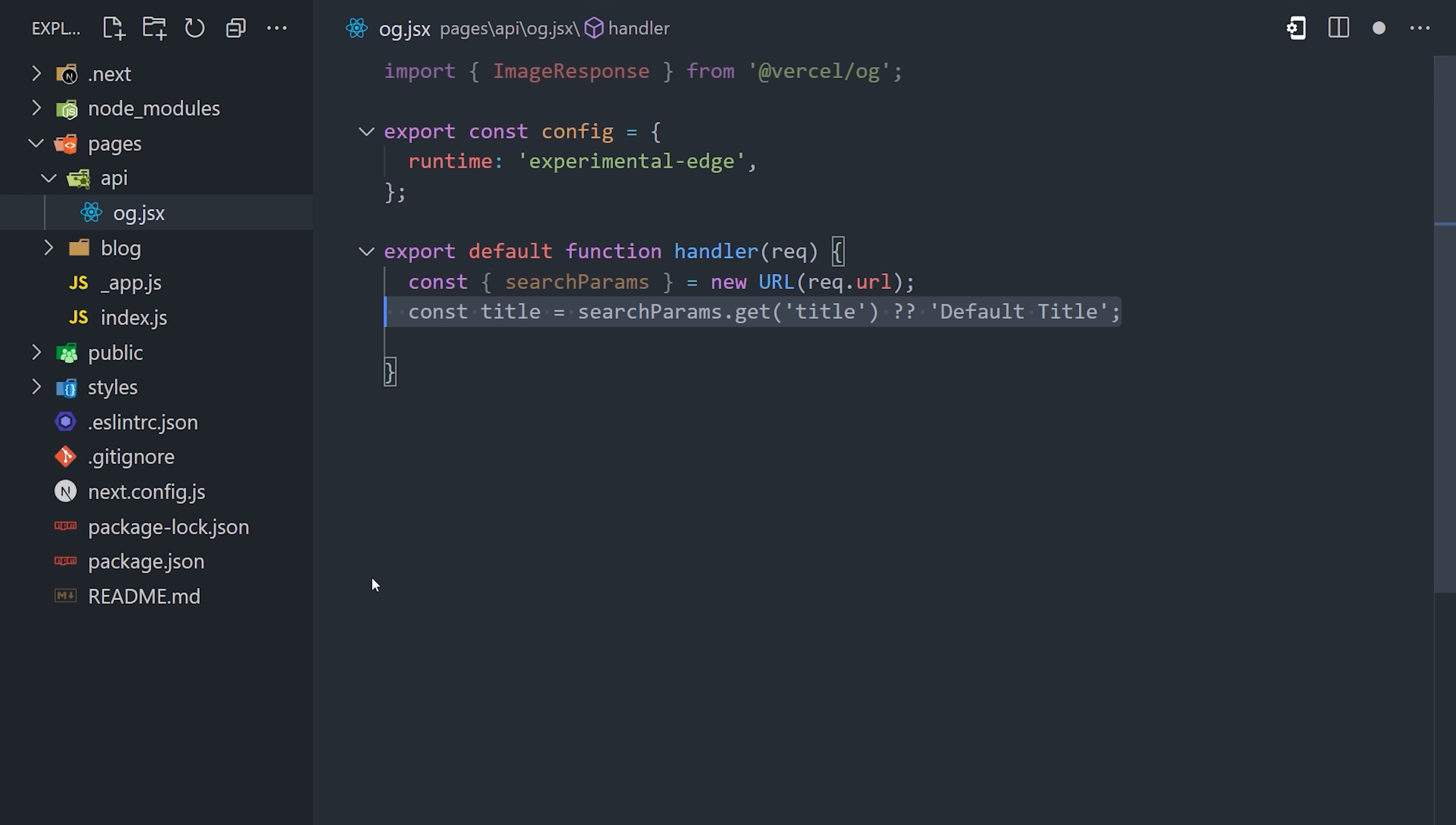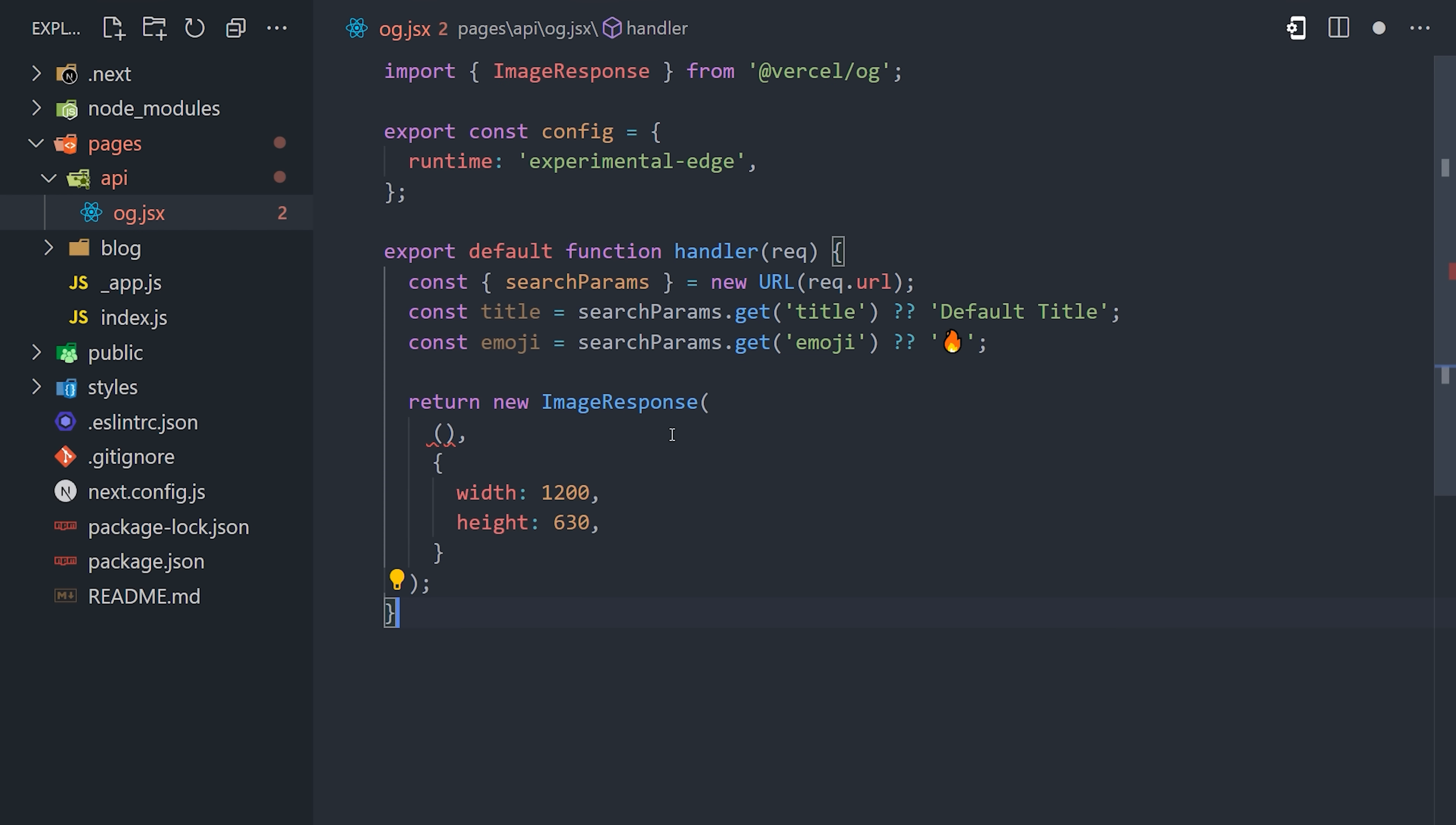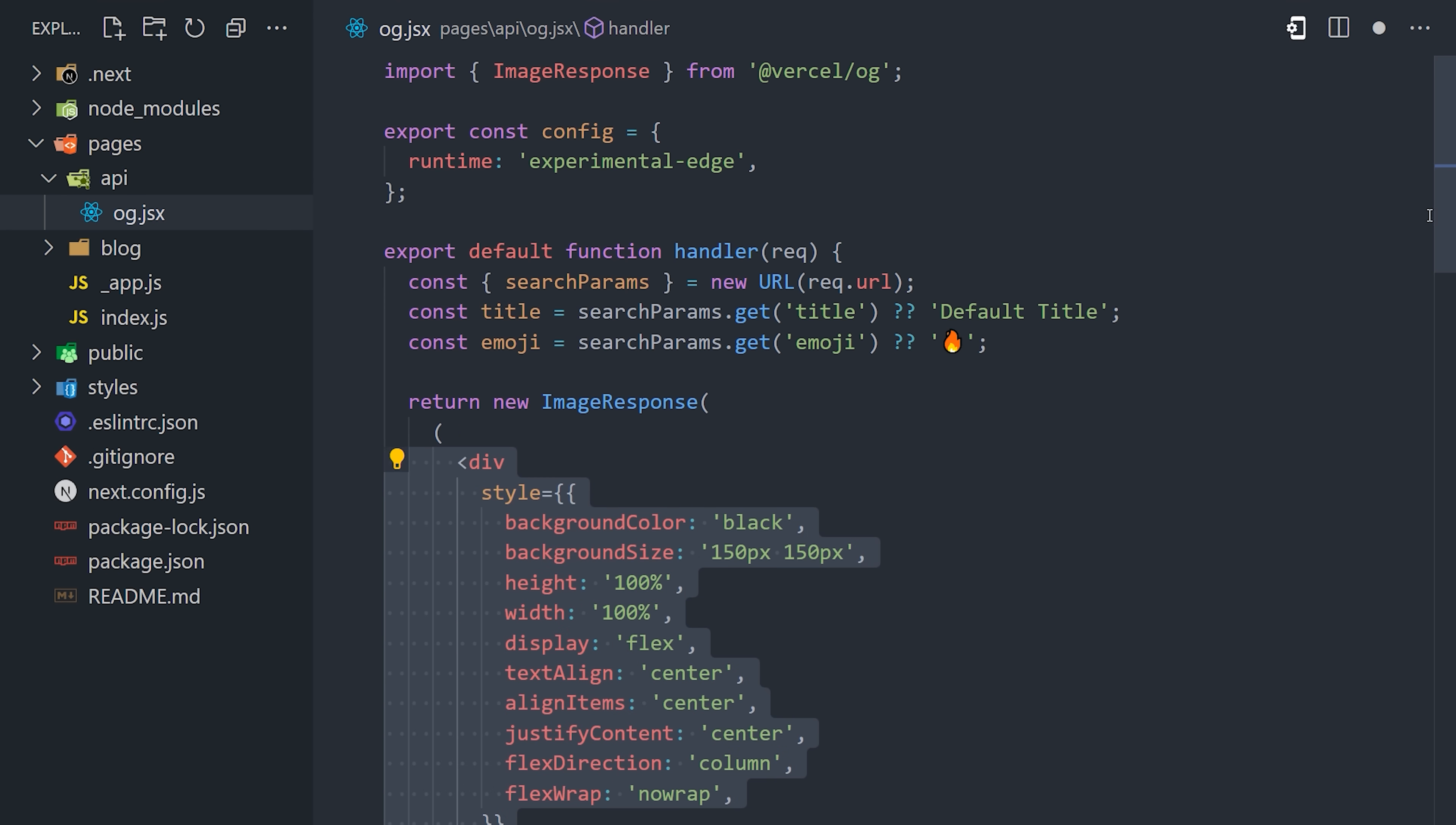Now inside the handler function, we'll first grab our dynamic data, which in this case will be the title and emoji, and then provide default values if they're undefined. From there, we return an image response, which itself returns JSX to define the appearance of the image.